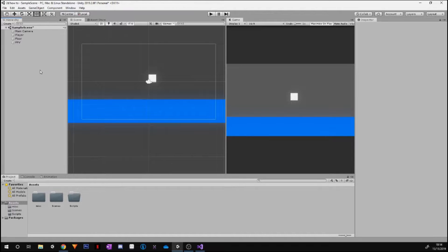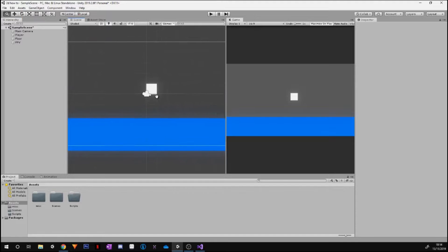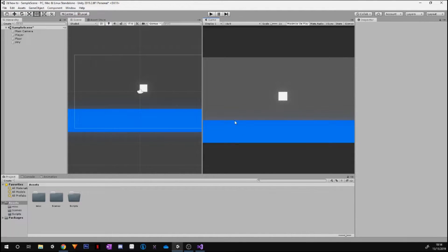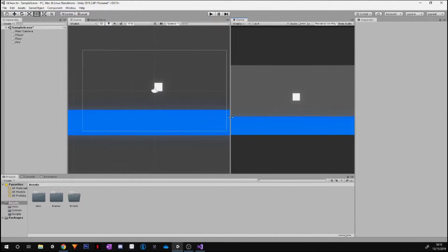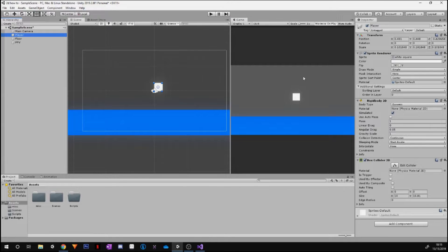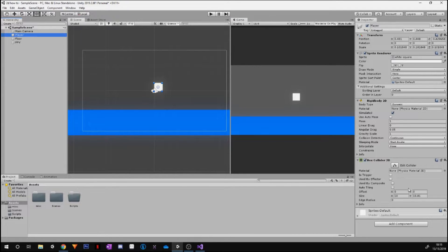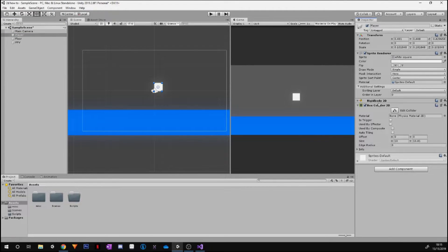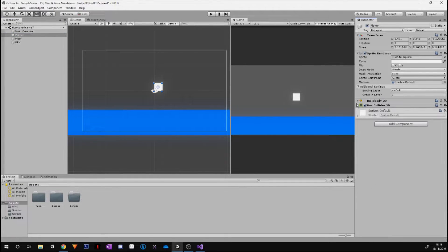First, obviously I've got on the scene a very simple just a little cube and a floor. Now for this to work, if you're a complete beginner, what you need for the player are two components: a Rigid Body 2D and a Box Collider 2D.